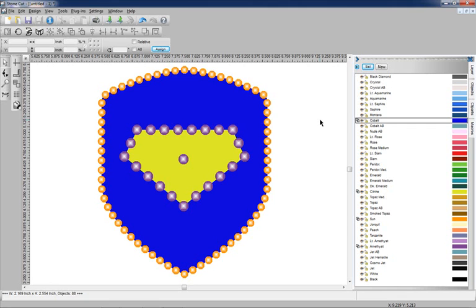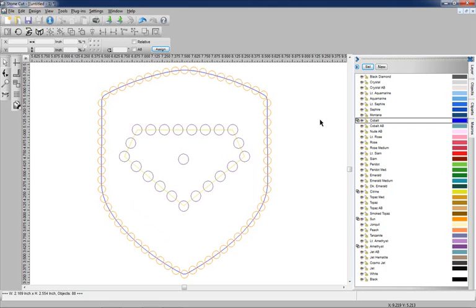If I select F9 on my keyboard I can see the outline view or contour view and I can actually see the vector graphics. To return to the normal view I can just press F9 on my keyboard again.